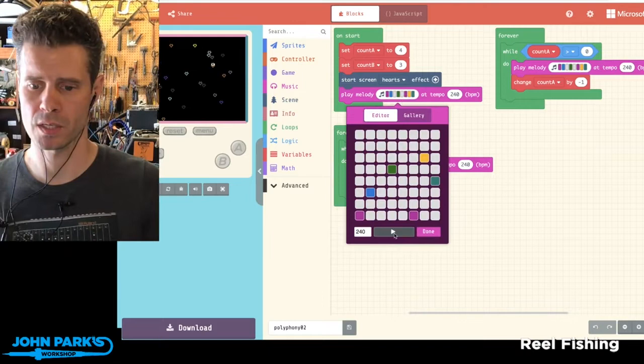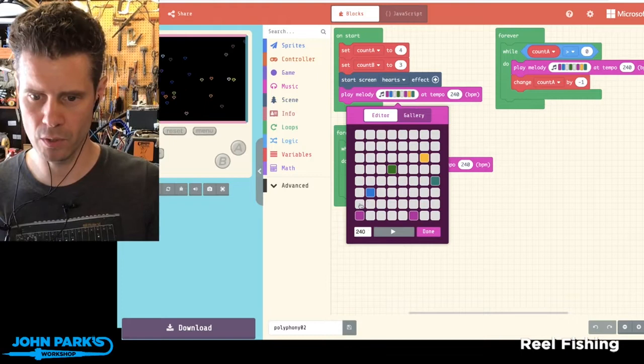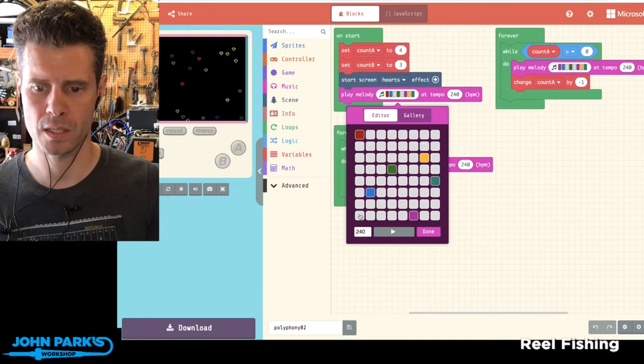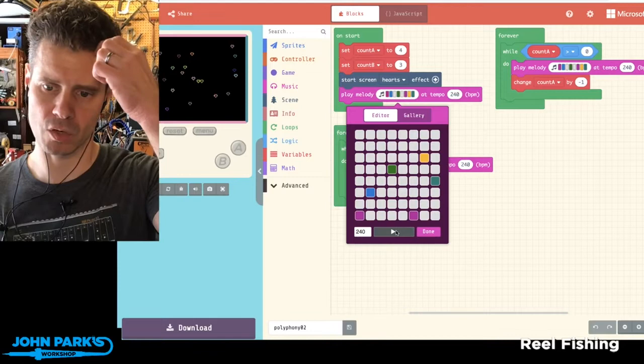So I've set the BPM here to 240 and I've laid in some notes, and you can actually preview your notes. So you get this little octave and now I've gone in and programmed something so I can hit play and it's great because you can test it as you go.